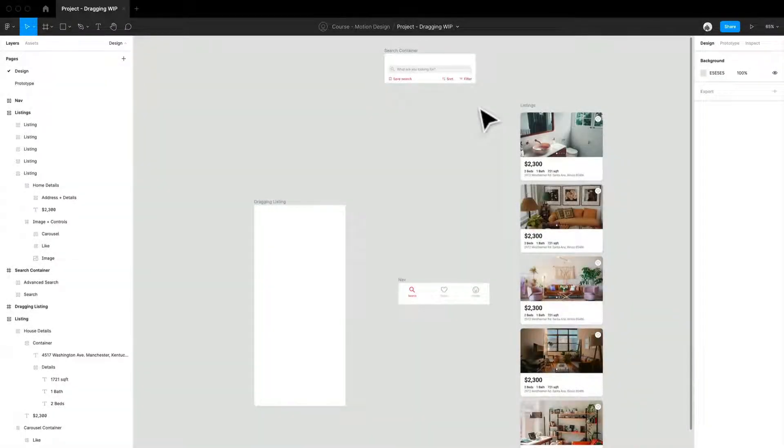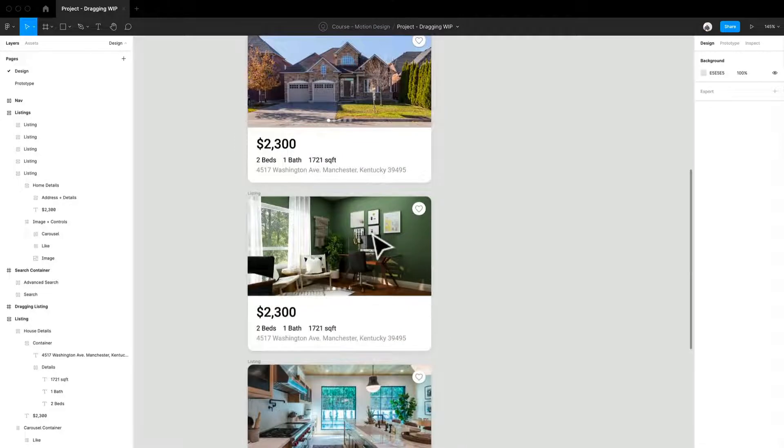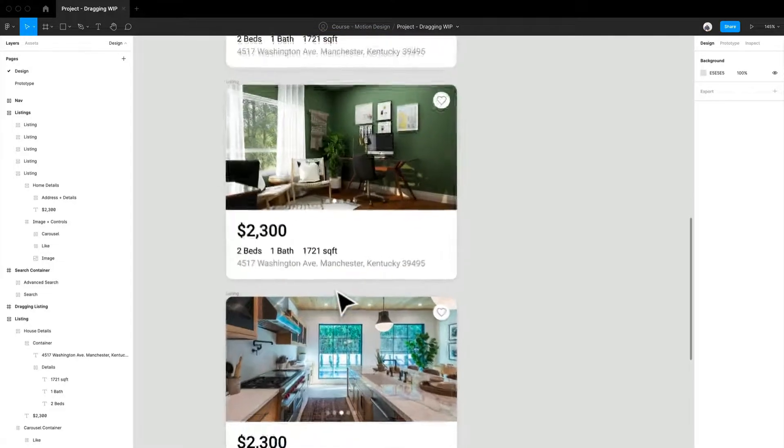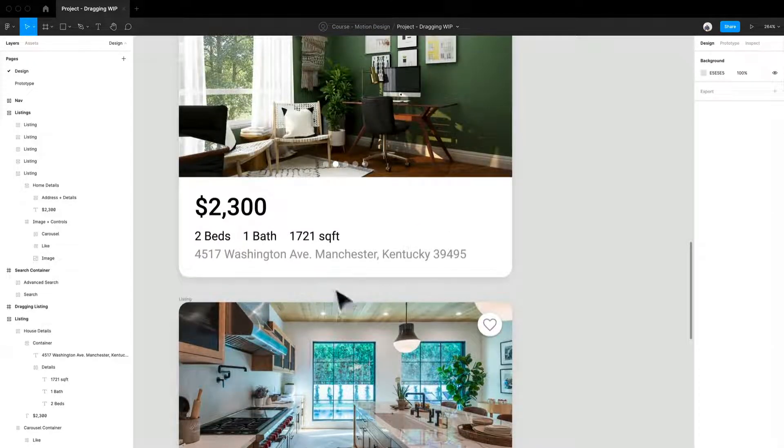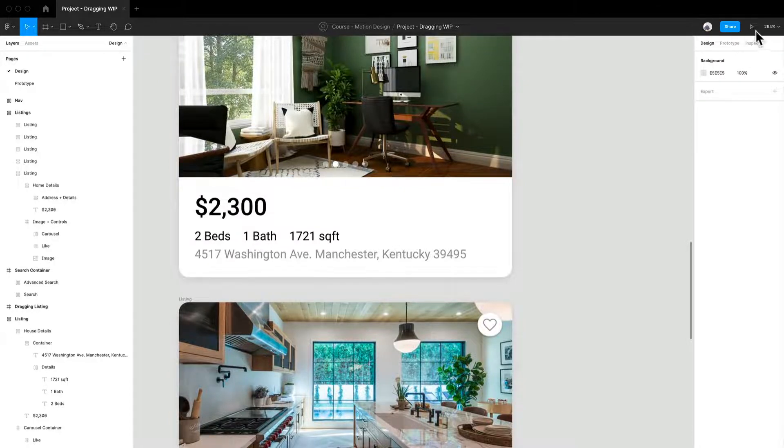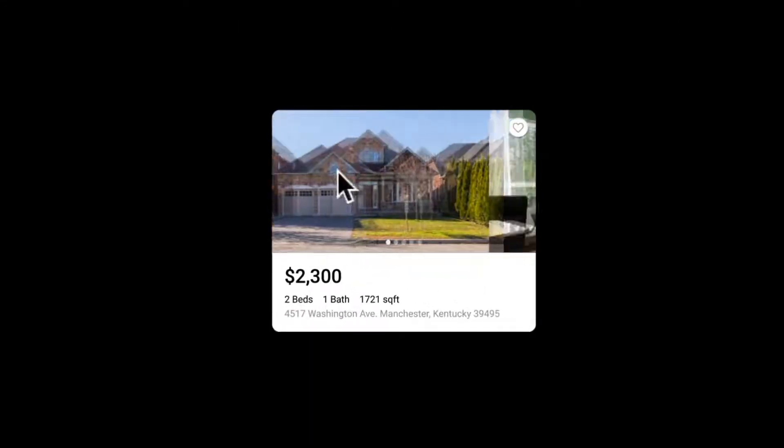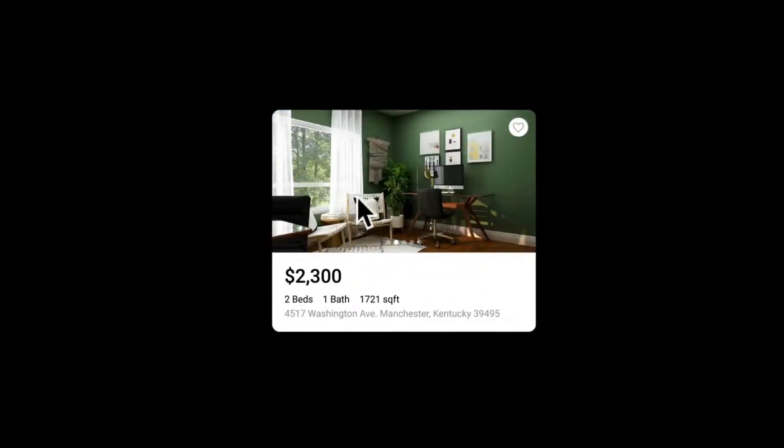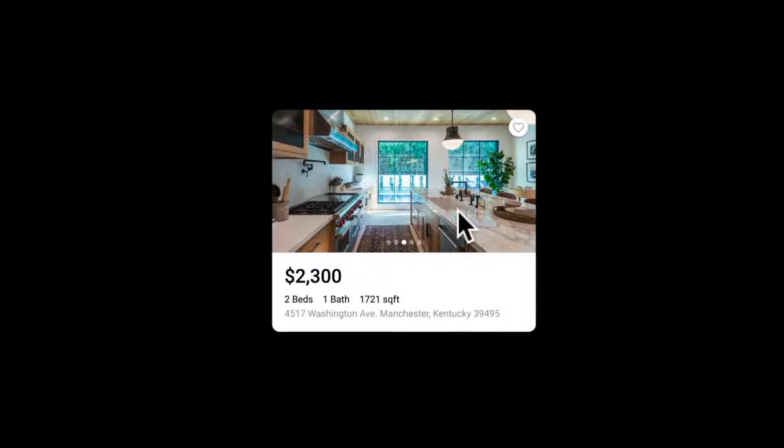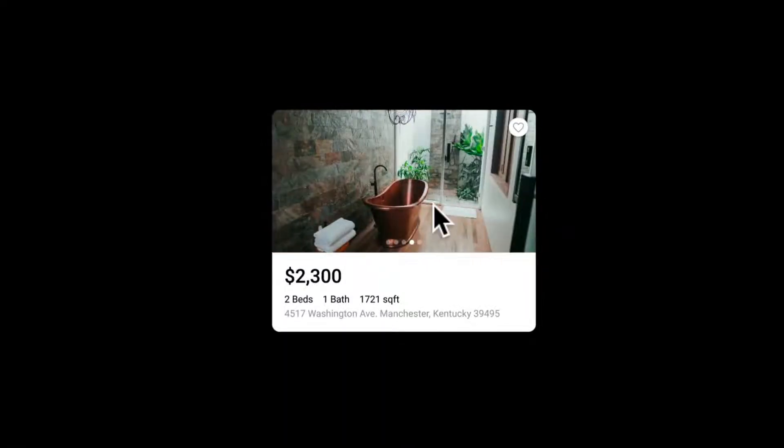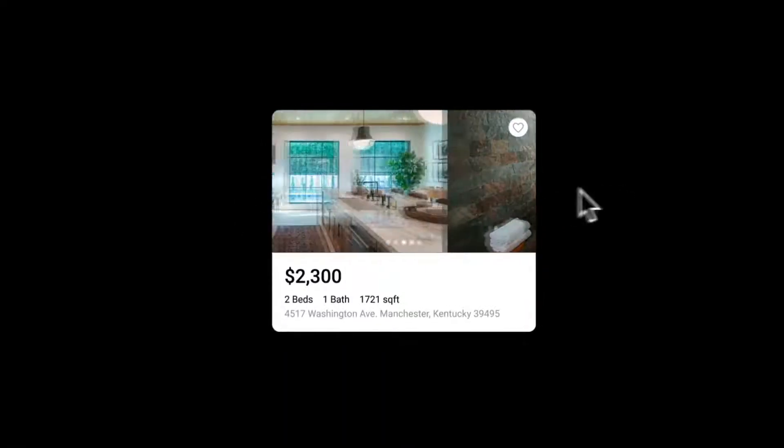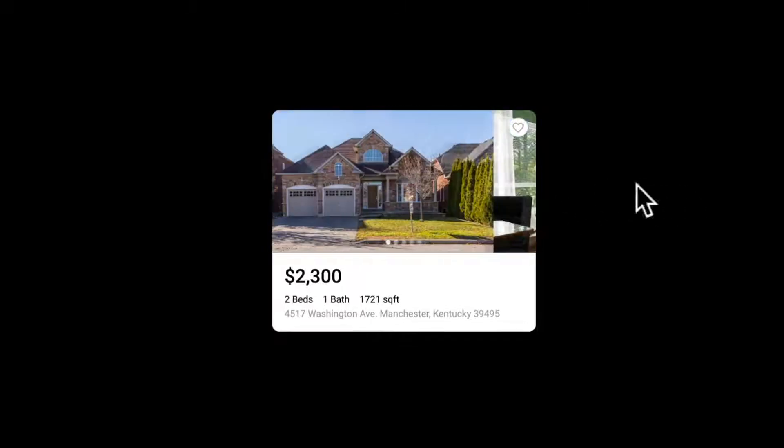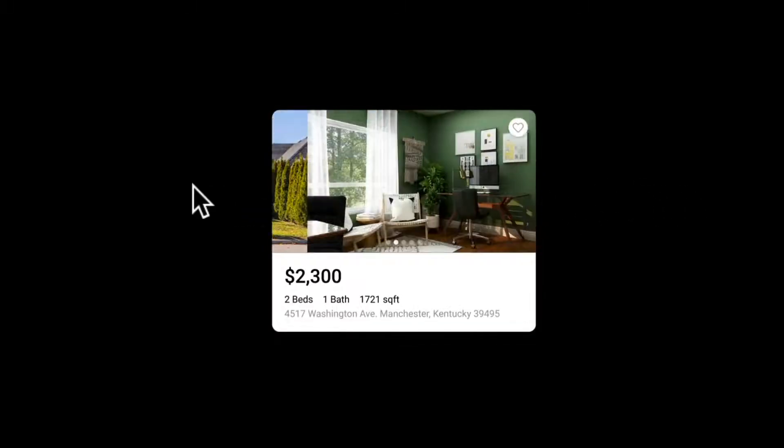Hey everyone and welcome back. What we just created not too long ago was this dragging type of prototype. Let's go in to take another look at what that came out to look like. We were focusing on creating these nice little transitions between images in a gallery for a home, and this looked really nice. I think we were all pretty happy with how this turned out.